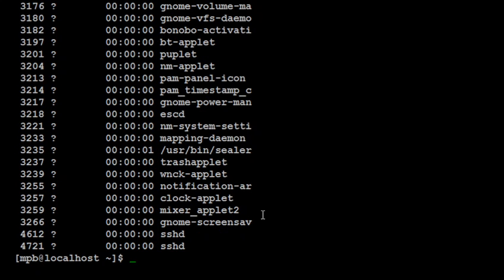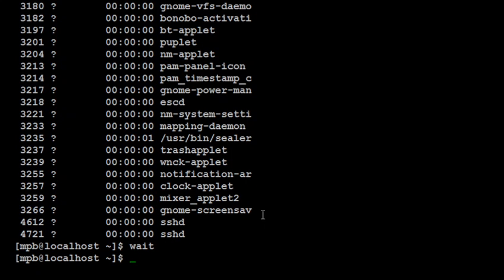So this is all about all the options of ps command. The next command is wait command. Wait command is used to wait until all the background processes are completed and then exits. Now here if I said wait it will give me the dollar prompt as it is because no background processes are executing here.